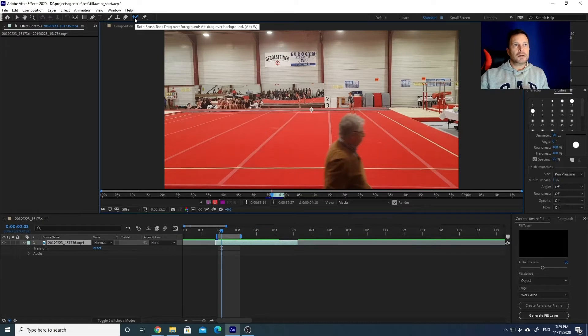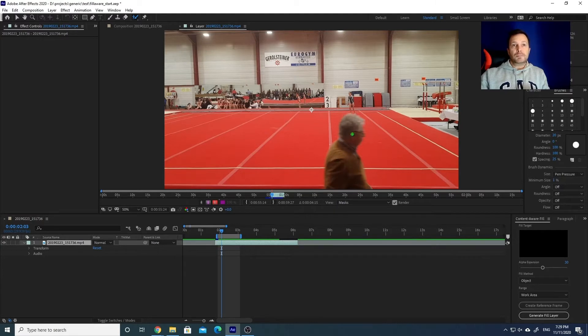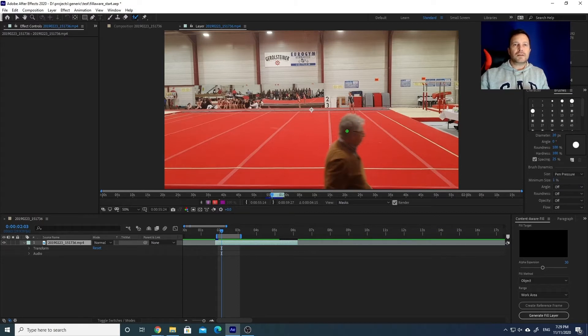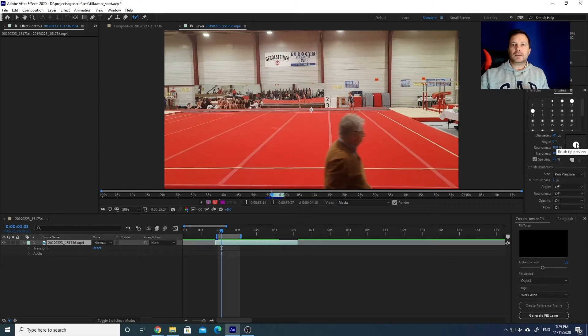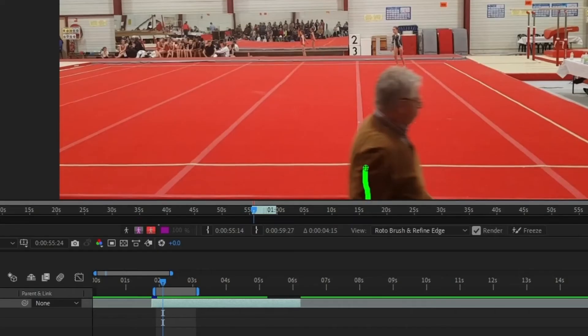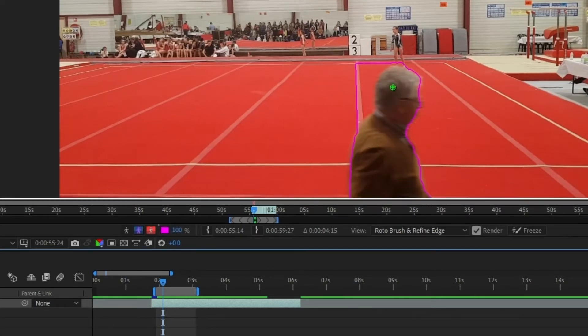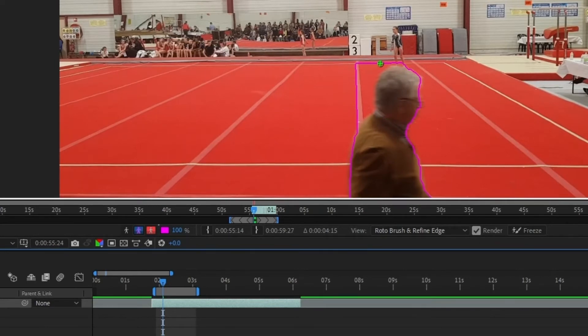This is a brush, so you can adjust the width from the brush panel here, depending on what you need to do. You just put some brush on this object and you see that After Effects selected this area for you. It has selected a little bit too much that we don't need to be selected.